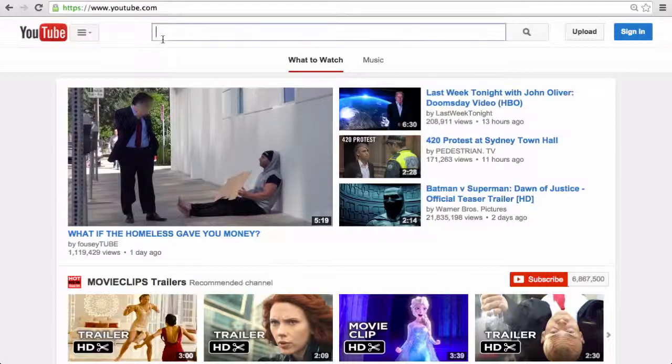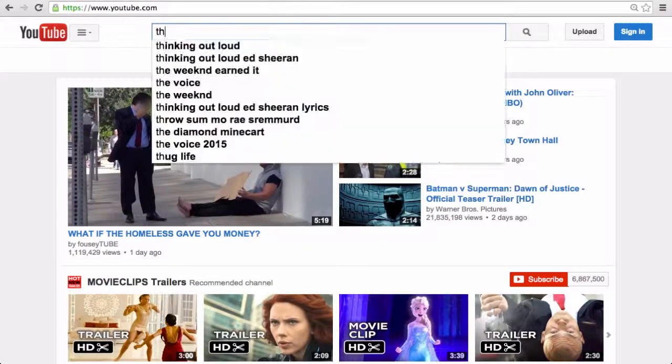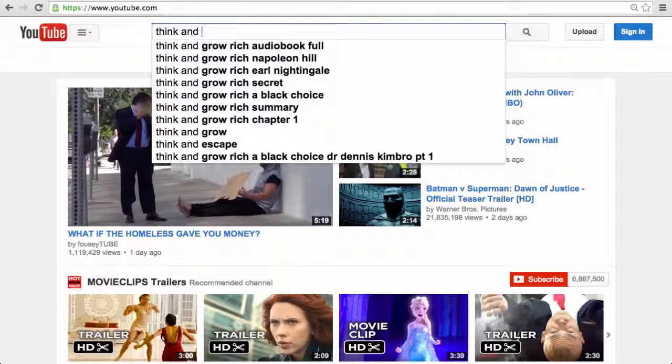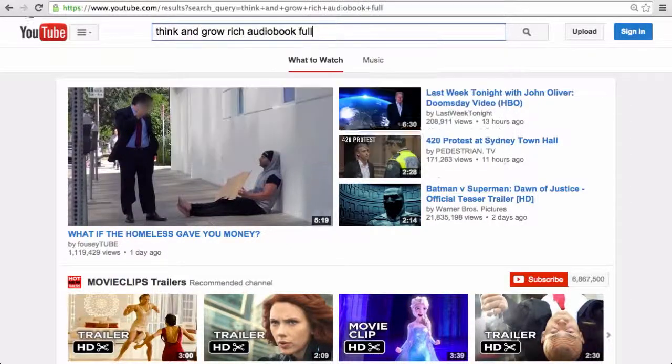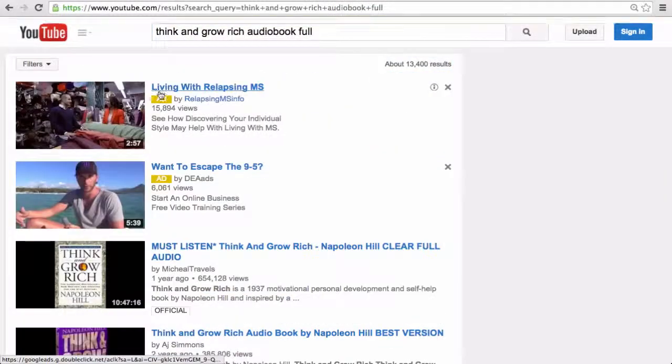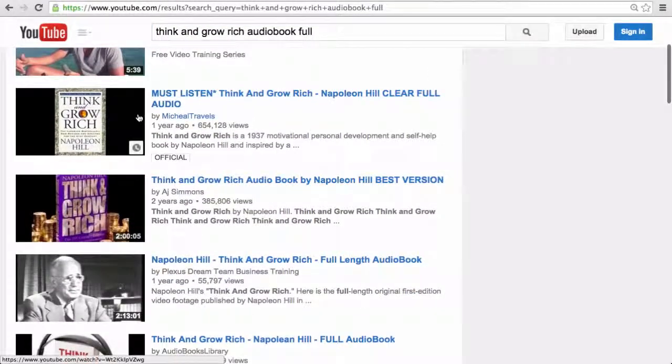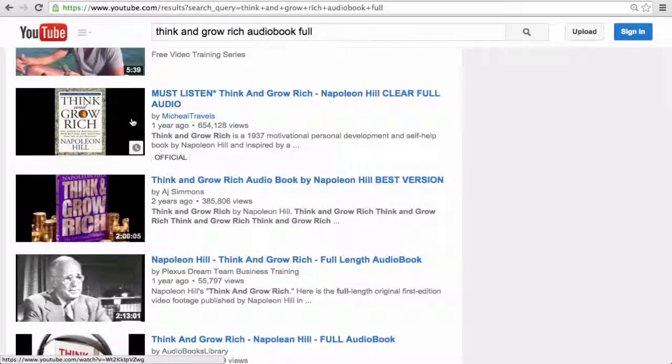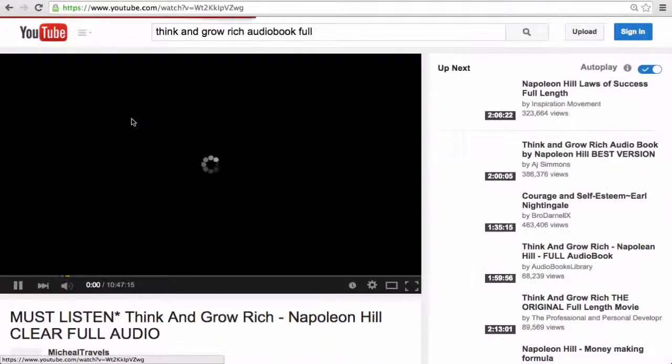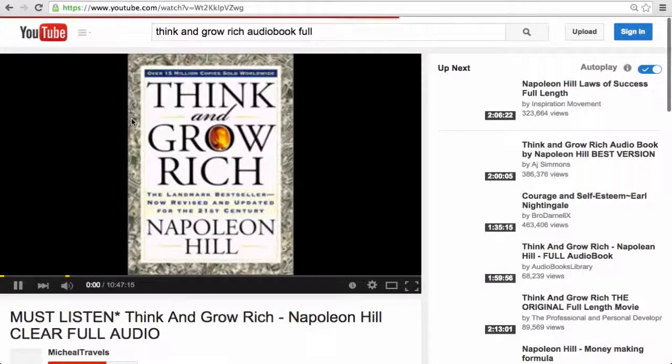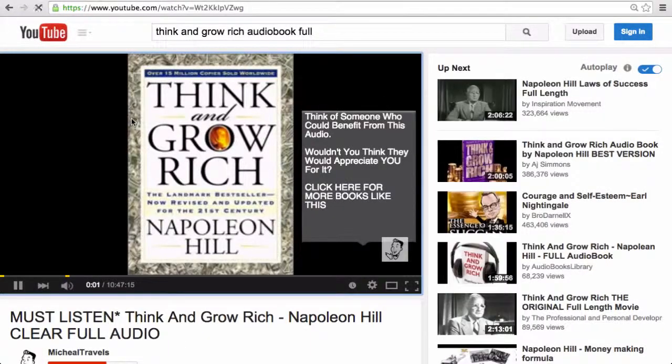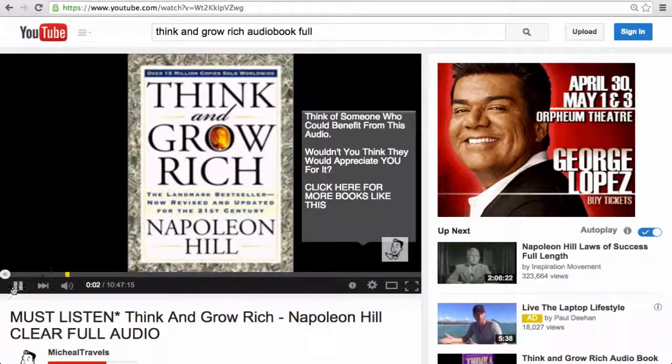So, for example, we can go here and search for the book Think and Grow Rich. It comes right up, and here it is. The Secret of Success.